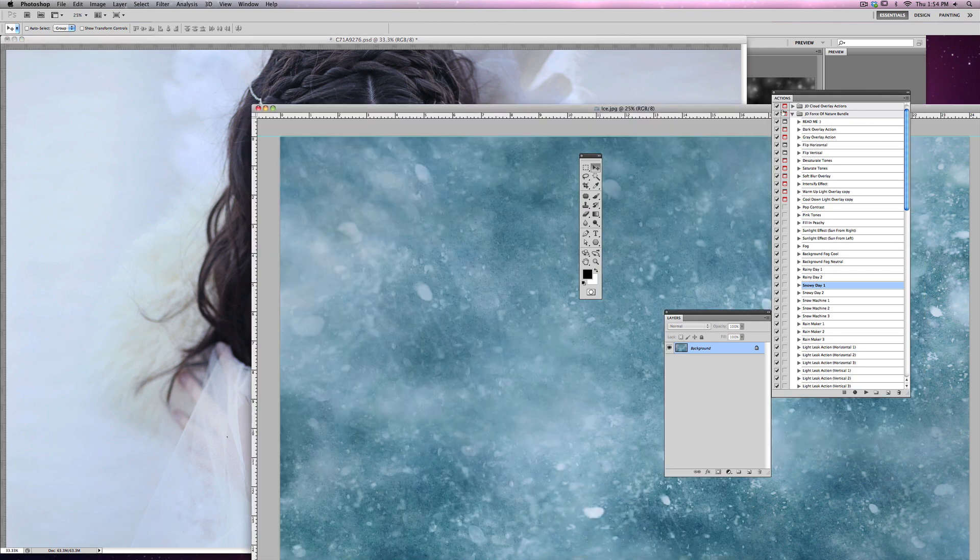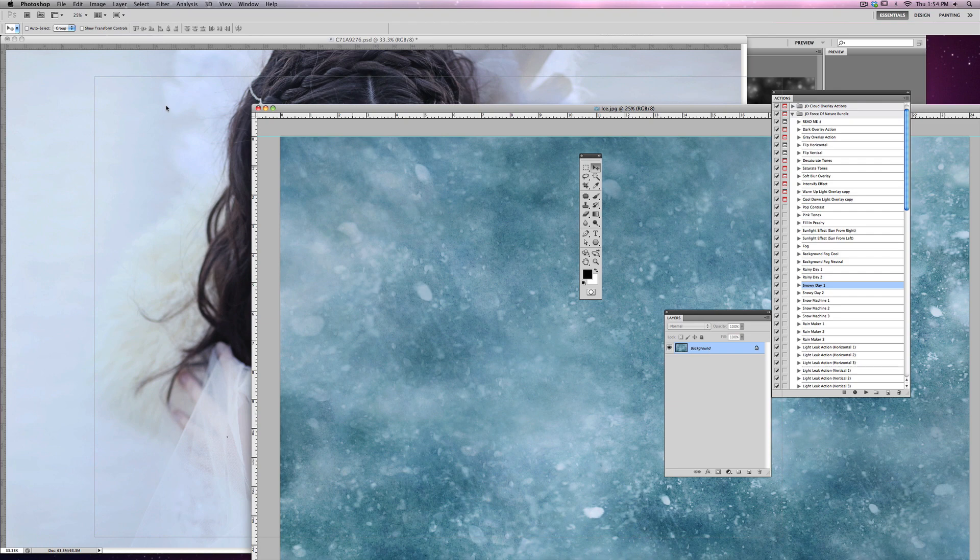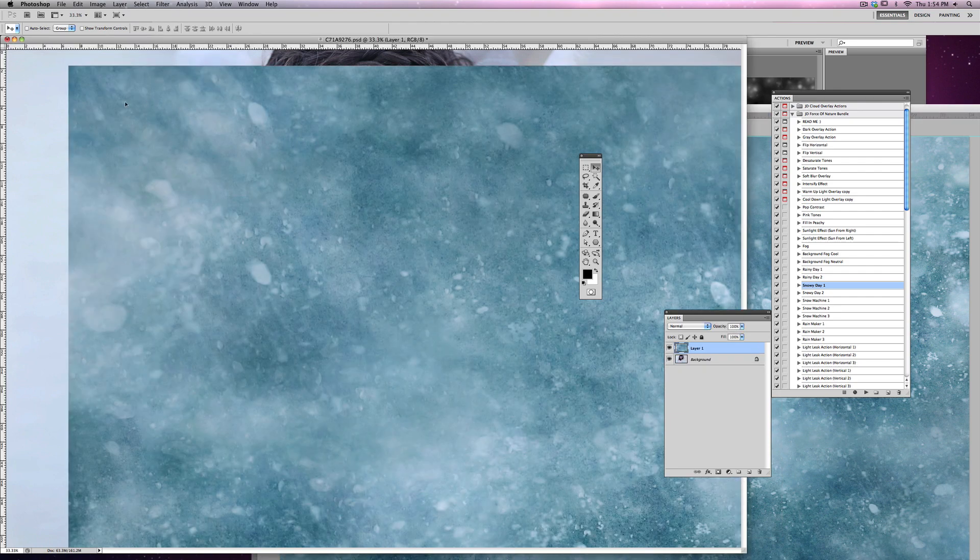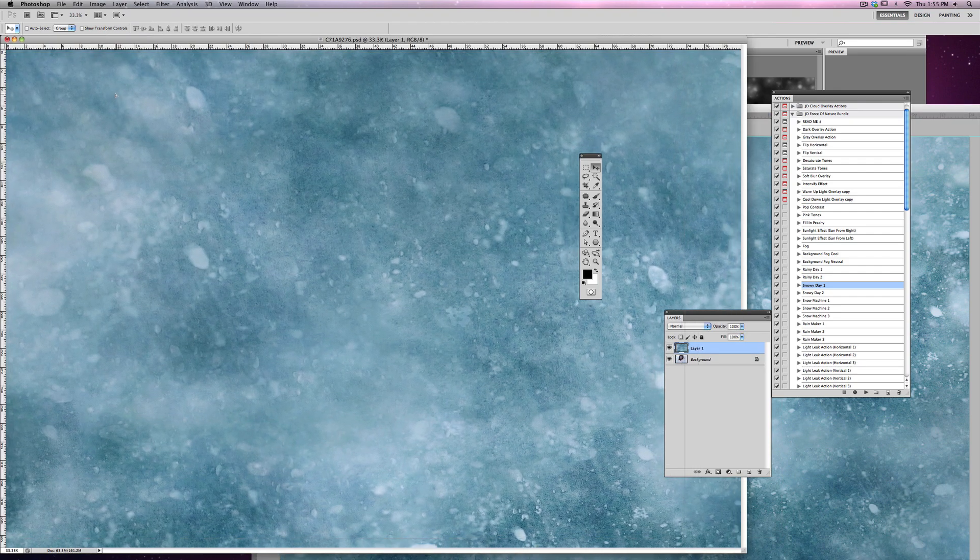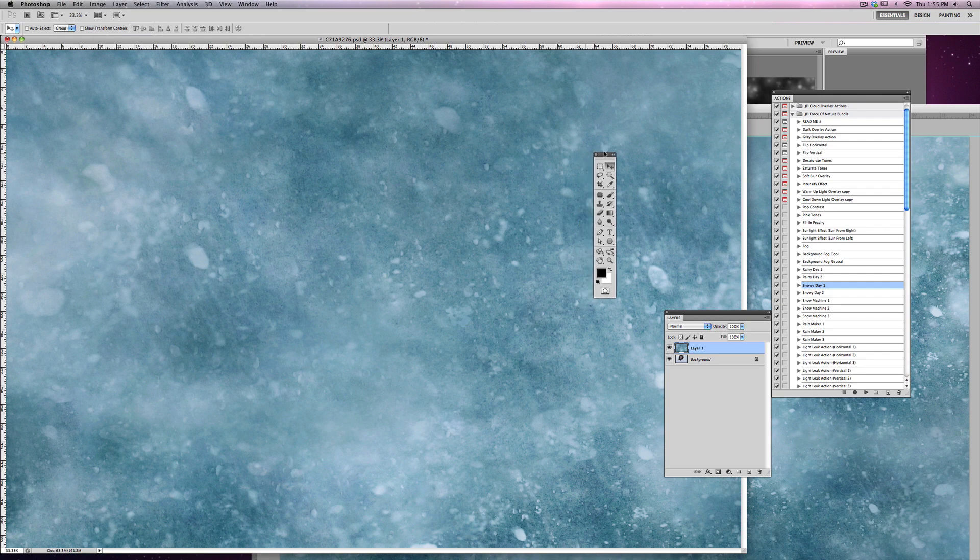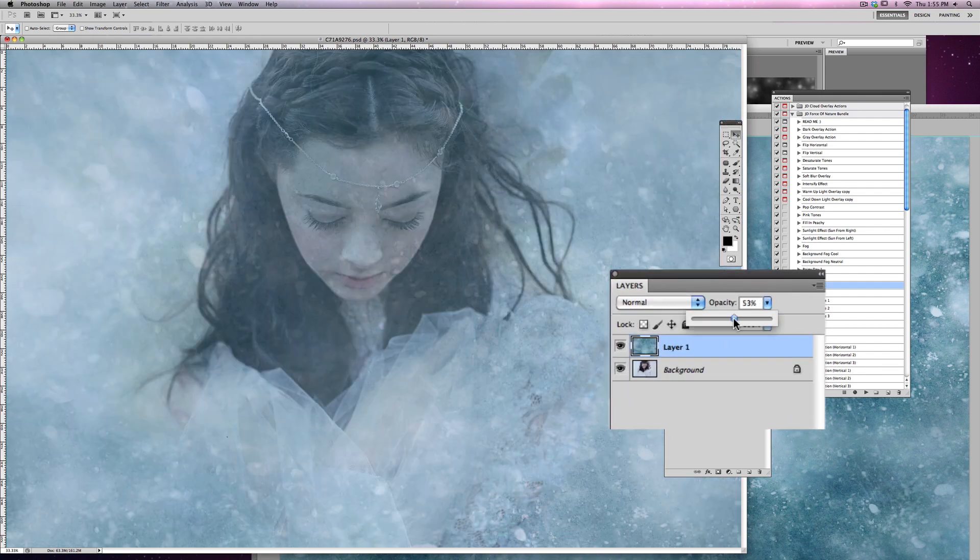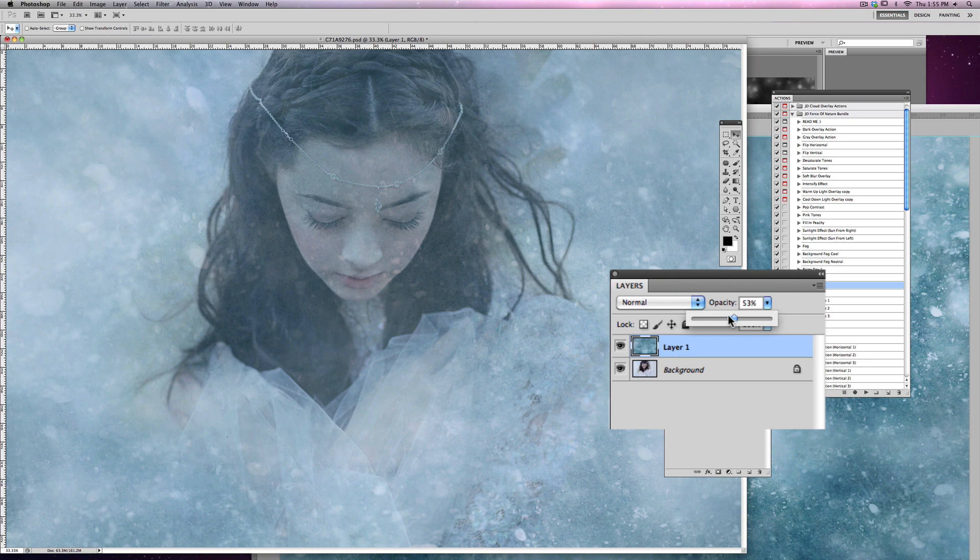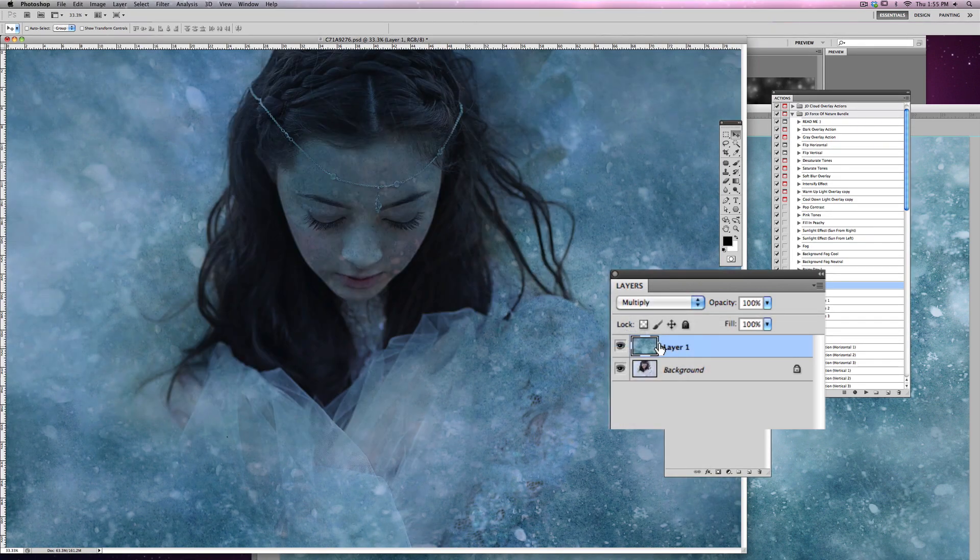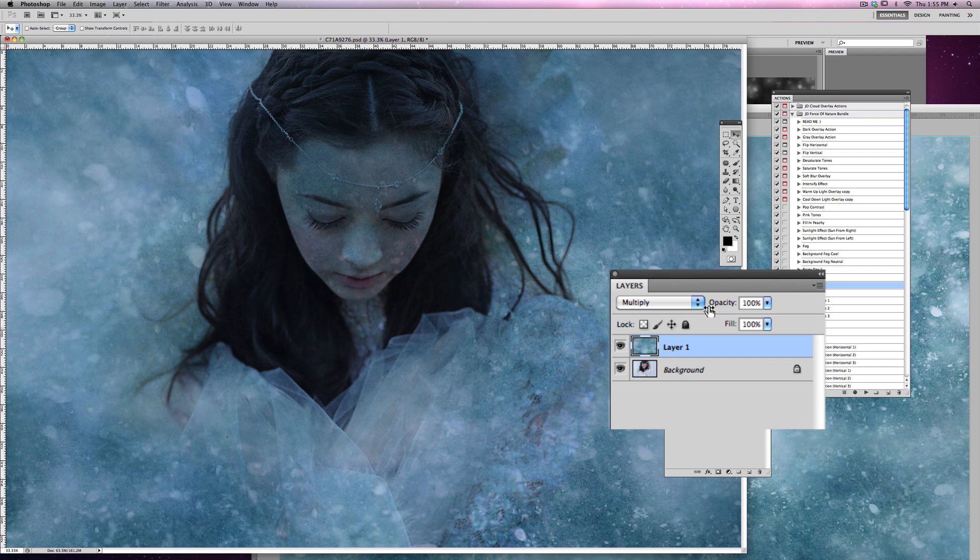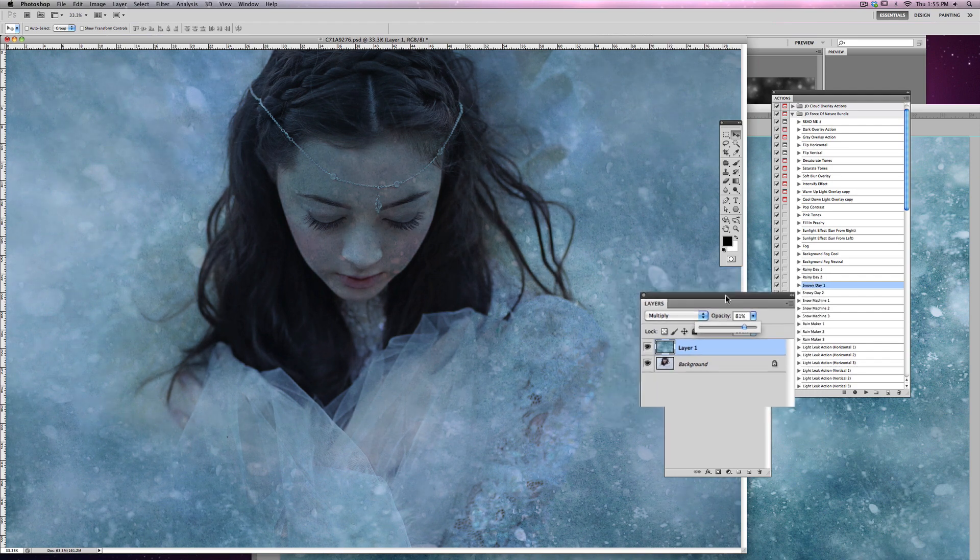So first what I'm going to do is I'm going to grab the overlay that's called Ice, and I'm going to simply drag it in, and I'm going to make sure that it's going edge to edge here. Now, you can do a lot of things at this point. You can lower your opacity. You can put this in multiply mode. I think what I'm going to do is keep it in multiply mode, but I'm going to lower the opacity a little bit, so I'm sort of doing two things.